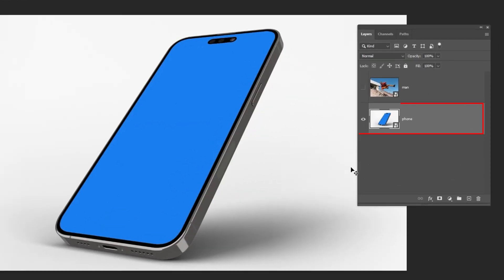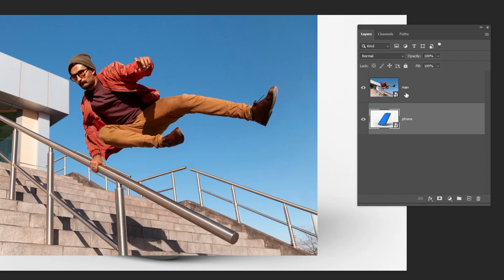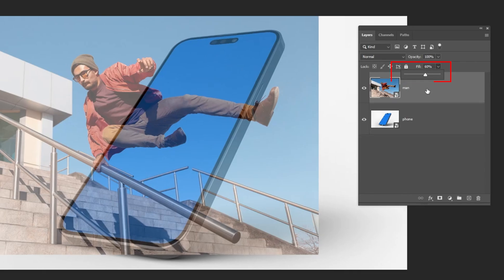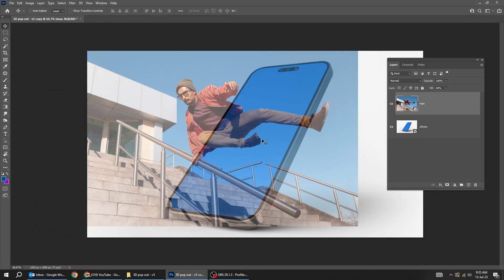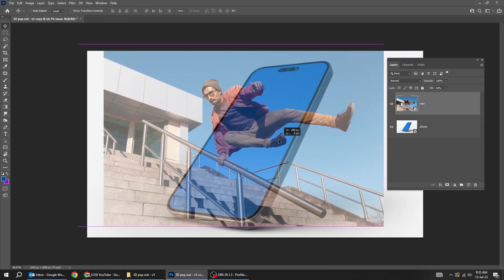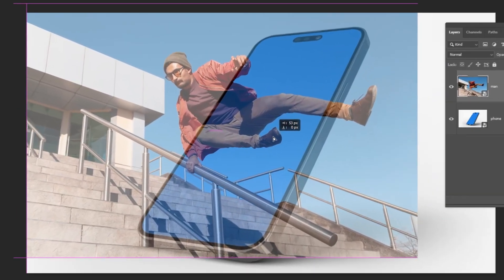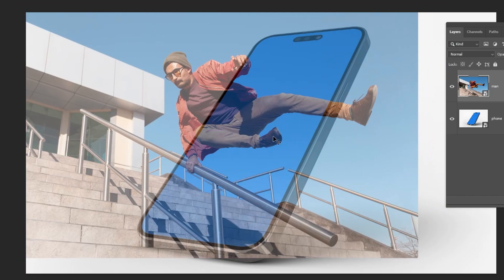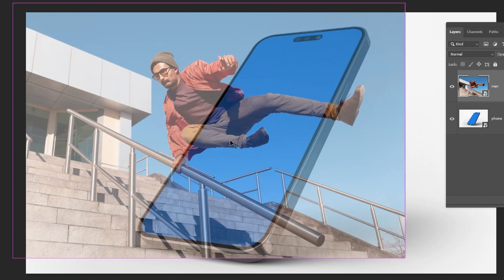First, open your phone image, then drag the second image and put it over the phone. Now reduce the fill and position it accordingly where it fits good. For example, here it's good, this position.